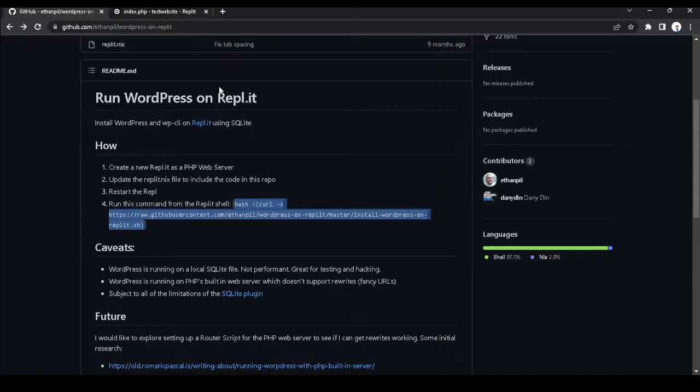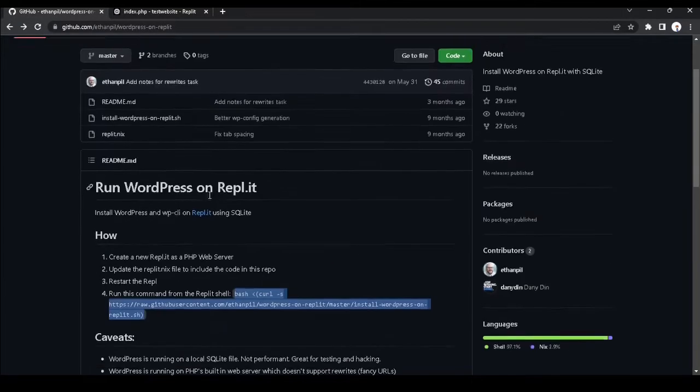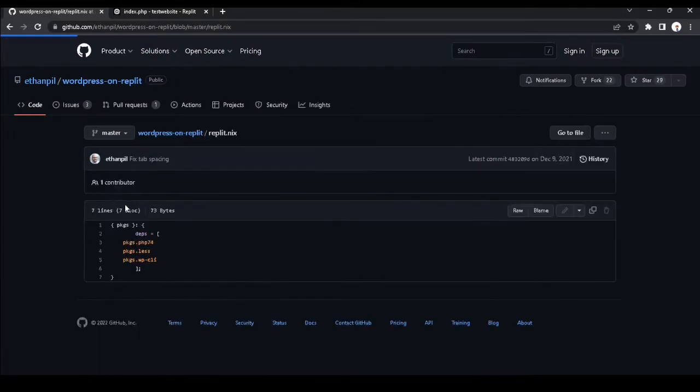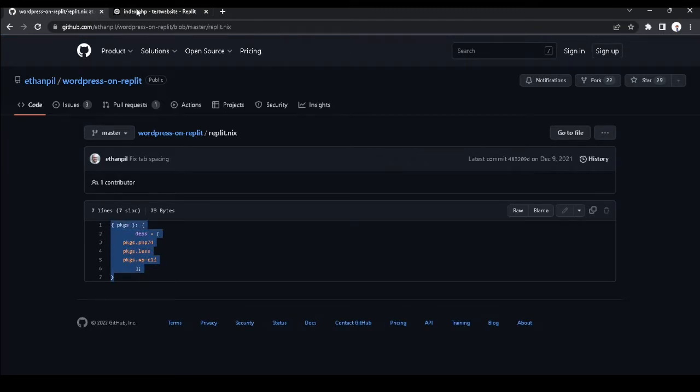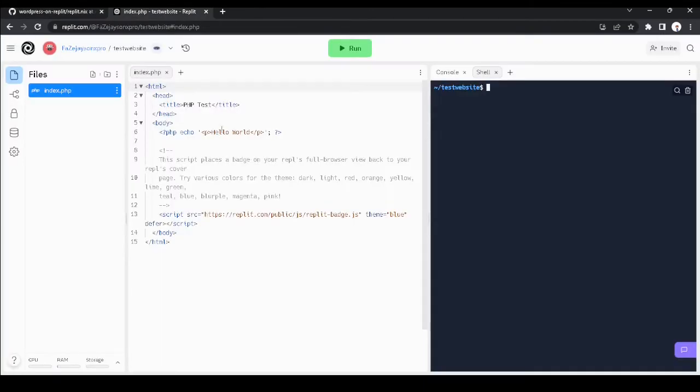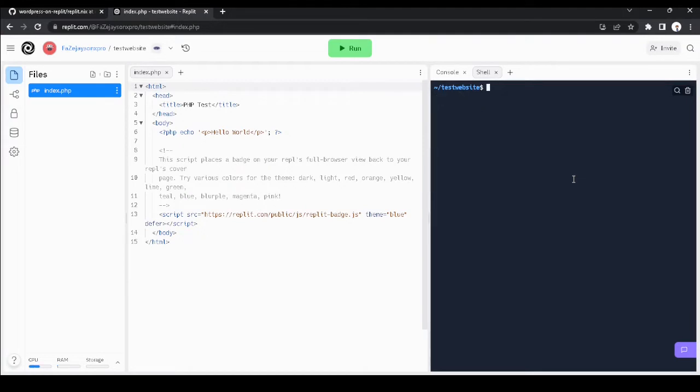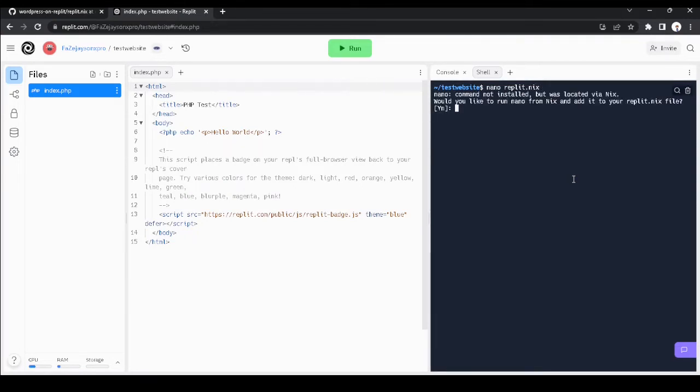Okay, so now we are going to go to our shell. Go to the site. I want to type clear. I am going to type nano replicate.